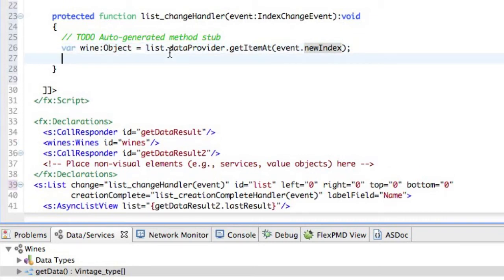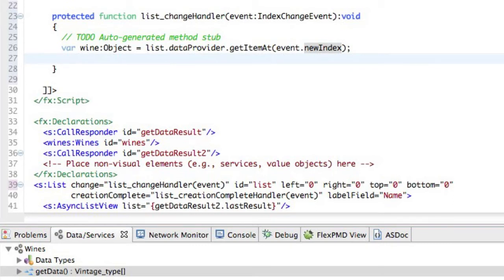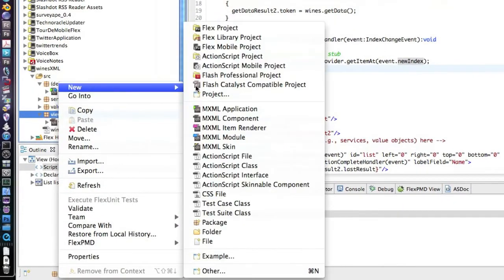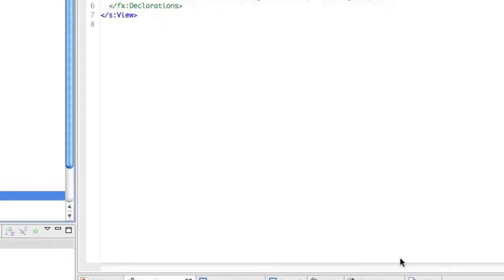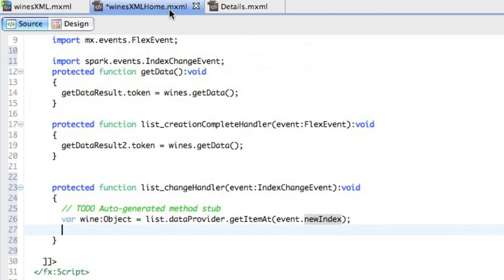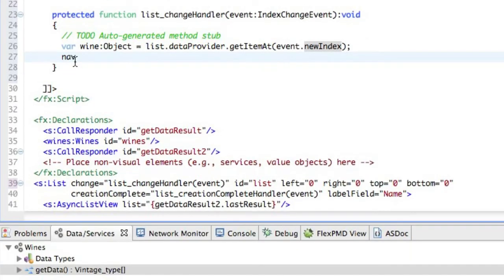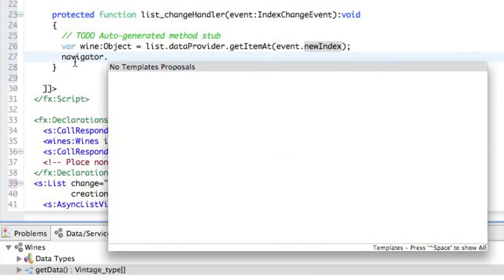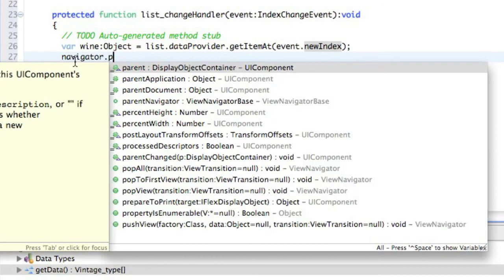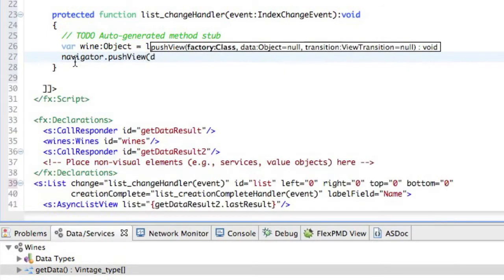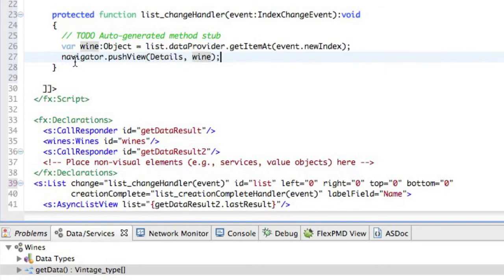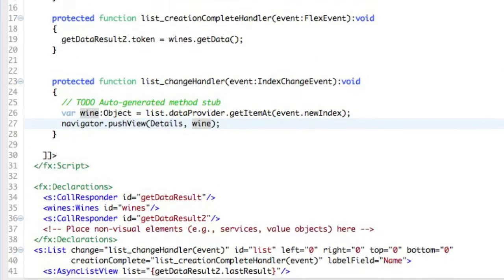Now what we're going to do is create a new view and look at the details of this. So to do this, we're going to the views package. And we'll create a new MXML component. And this one we'll just call details and finish. And we're going to go back to call from the list change handler function, the navigator. And we're going to push a view. And we're going to push the view called details which we've created. And we're also going to send it data. In this case, we're going to send it the wine.